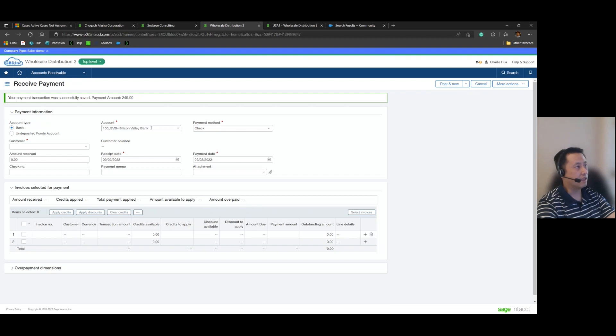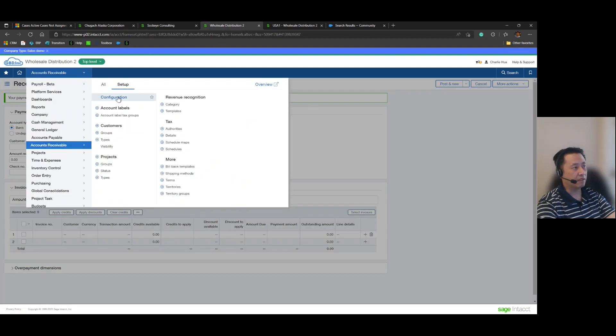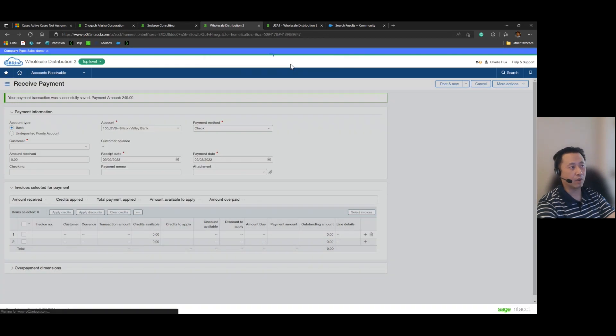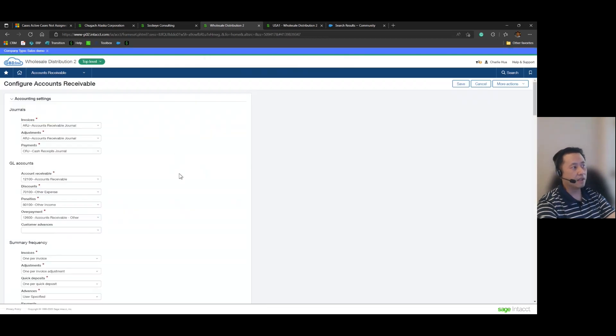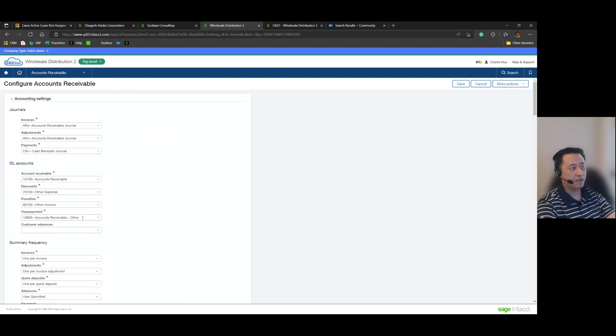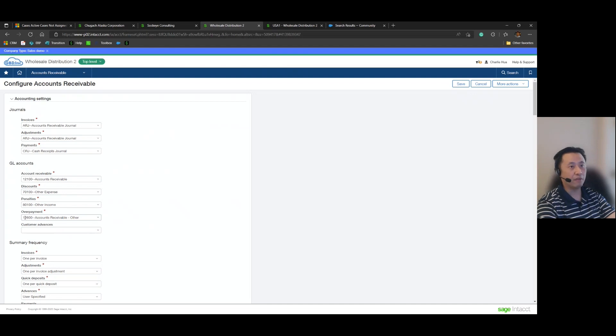And now just before I go into the next step, let me jump into the AR configuration just to show you a couple of things. Intact does give you the option of tracking overpayments in its own standalone GL account. In my current demo I have accounts receivable coded to 12100 and overpayments to 12600 and that'll be important for the next step.